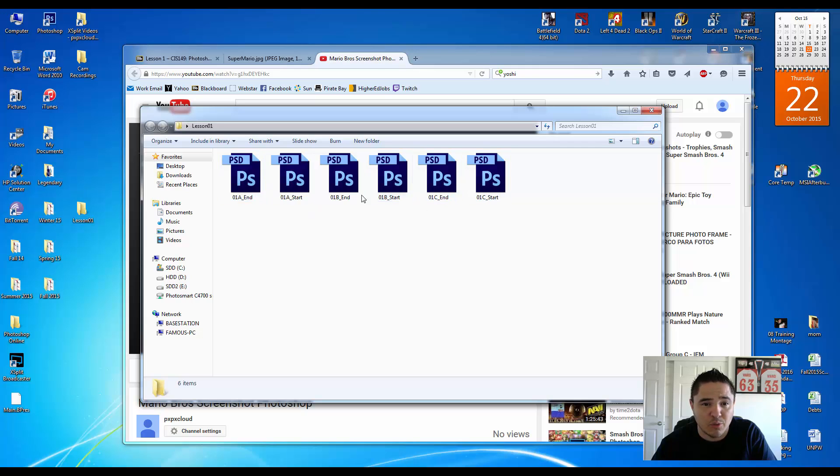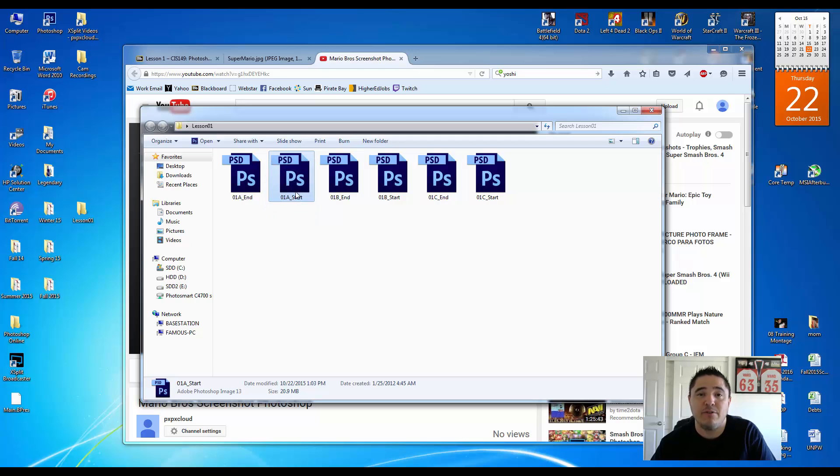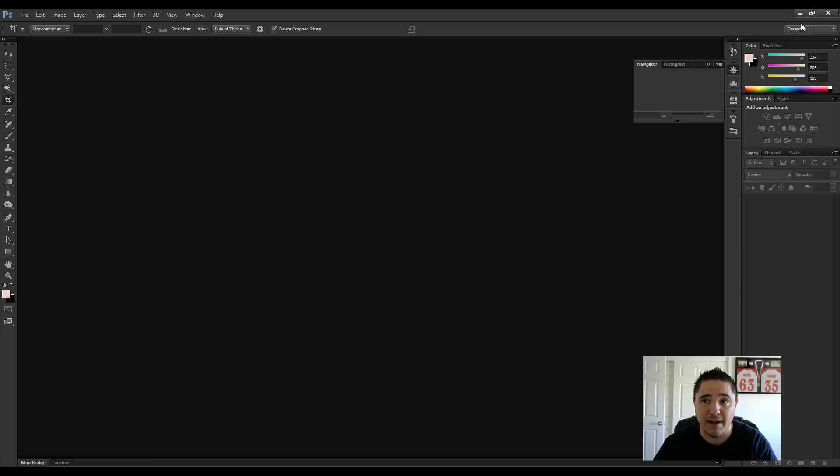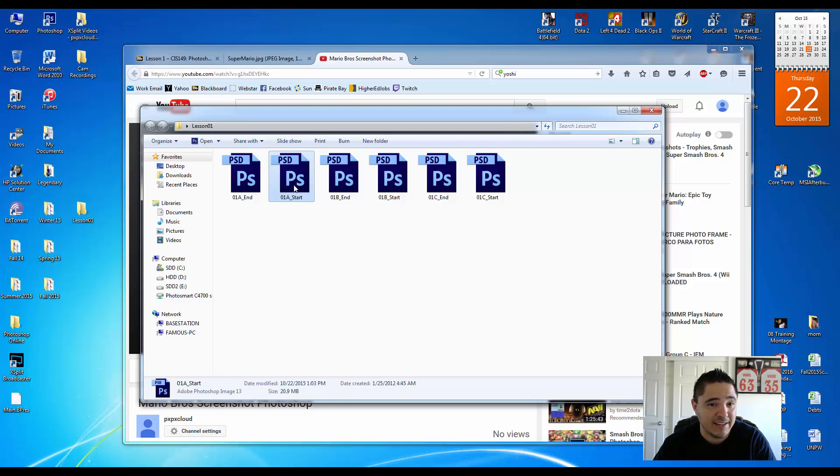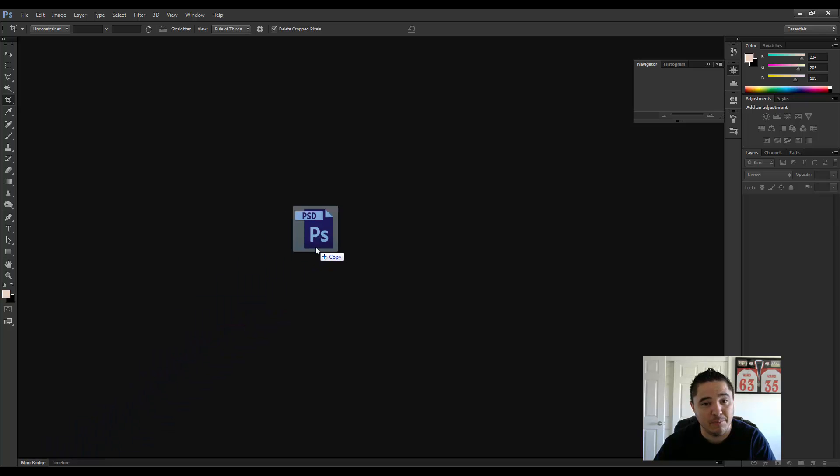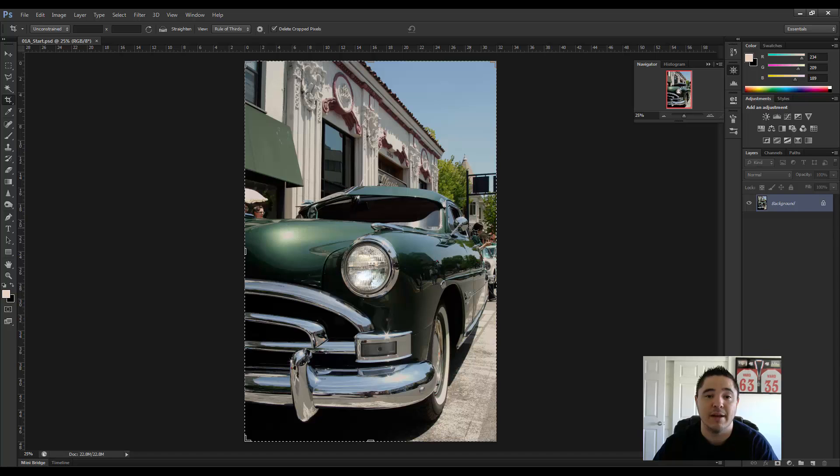I think you're going to start with 01 a start. You can click and drag. You can either double click it if you have Photoshop installed. But I already have Photoshop open in the background. So what I'm going to do is click and hold and drag it over the Photoshop symbol. Come up and then release. And then this is how you open up the files.